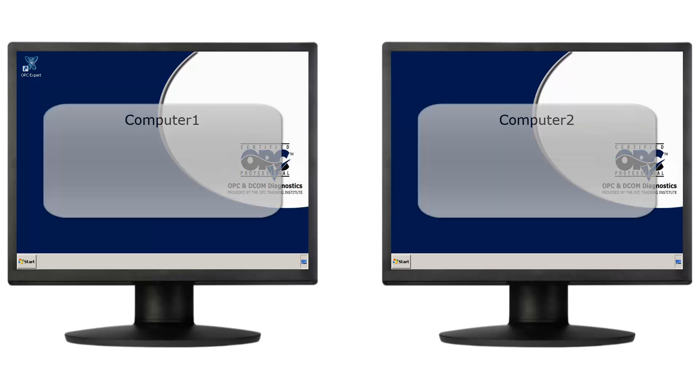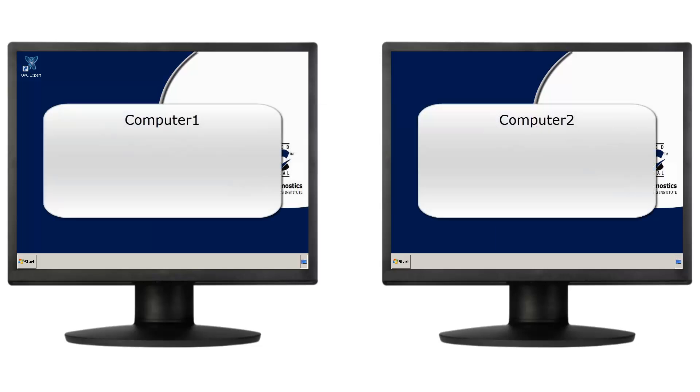To illustrate these errors, I set up two computers. In my case, they're both running Windows 7, but the same concepts apply in other Windows versions.